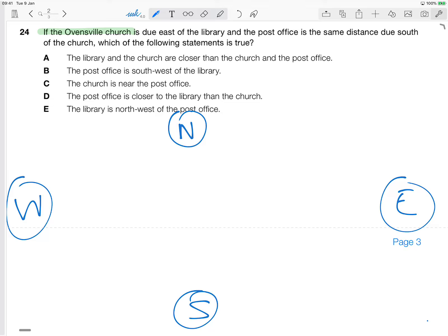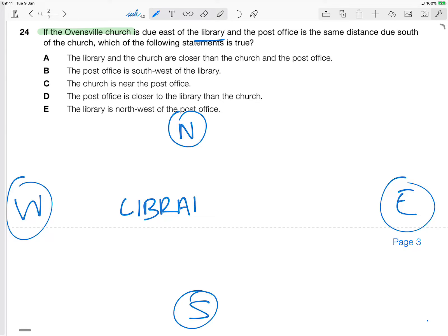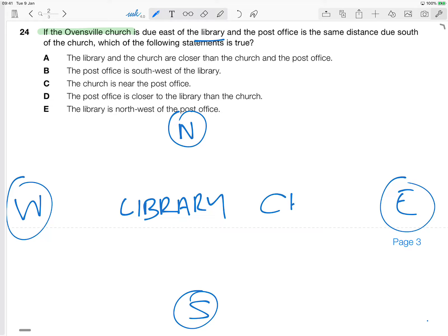Okay, so the church is due east of the library. So I'm going to put the library about here somewhere. And due east, so in other words, that way, near this side, near east, is the church. Okay, so we're going to put church over here on the eastern side. All right, so that takes care of those two.